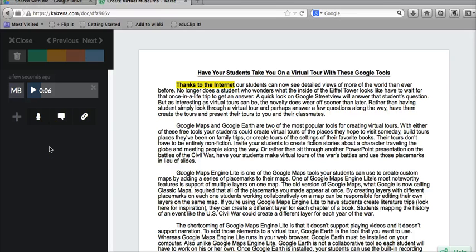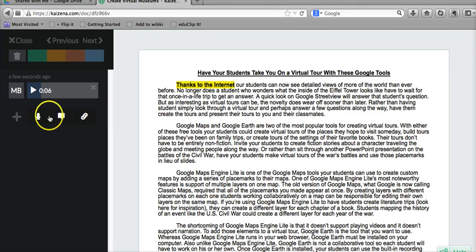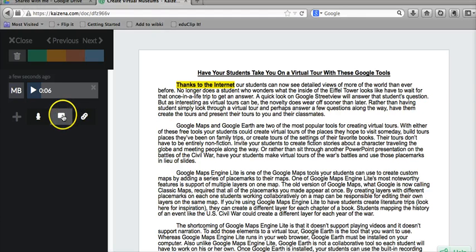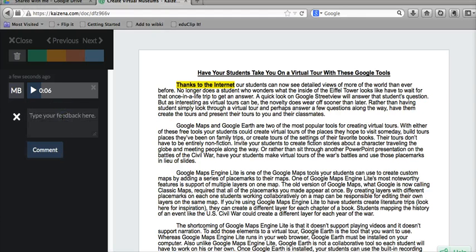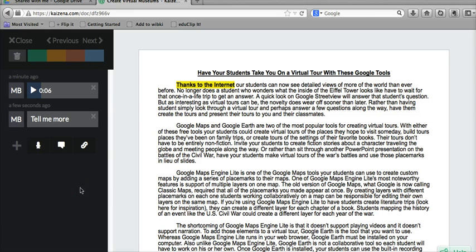Now anyone who has access to this document will be able to listen to the voice comments. Here we can go ahead and click the microphone icon or the speech bubble icon to add more comments. We can reply to the original comment and say, tell me more. And so we'll have a running list of comments on the left hand side of this document.